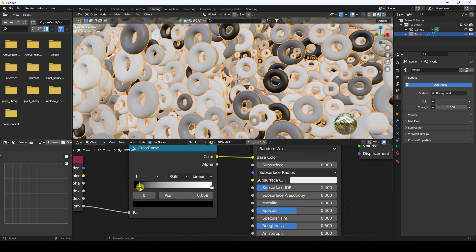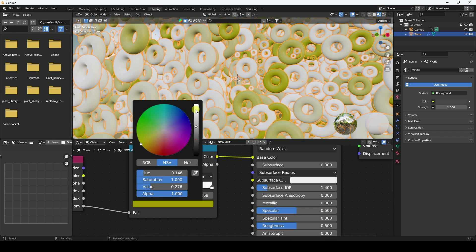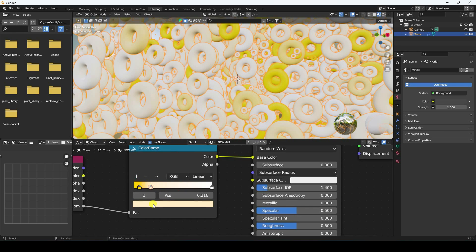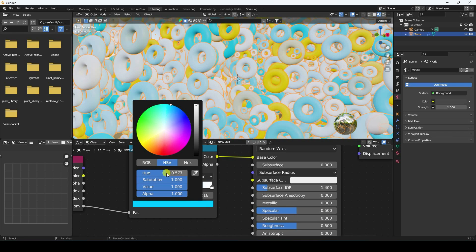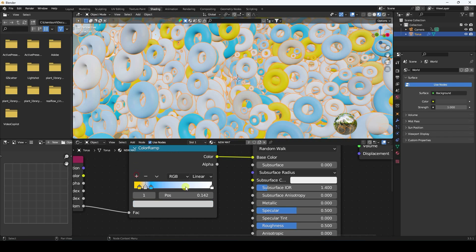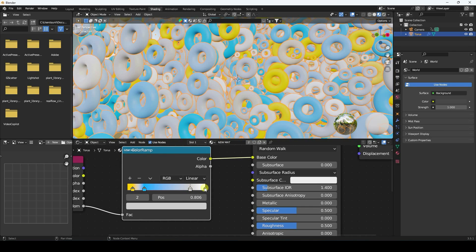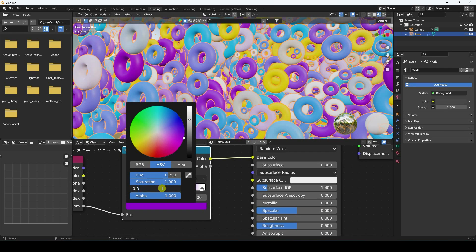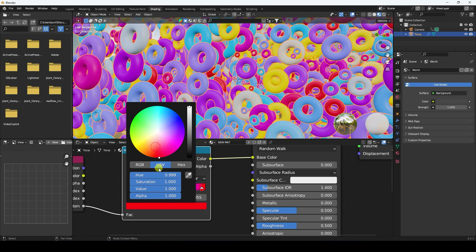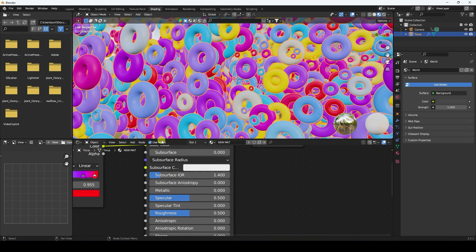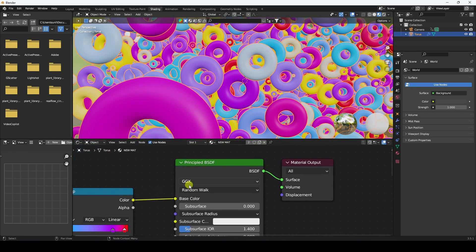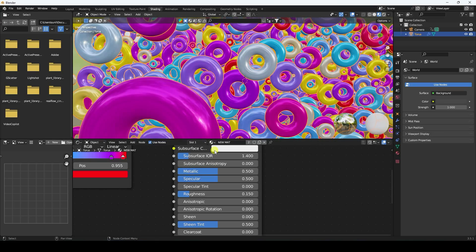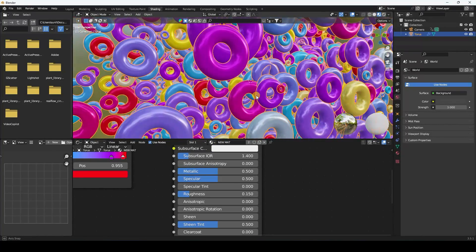I add different color stops to the ColorRamp — a stop at 0.1, blue at 0.6, then purple, and finally red. In the Principled BSDF, I set Roughness to 0.15 and Metallic to 0.5. That's my really cool material.